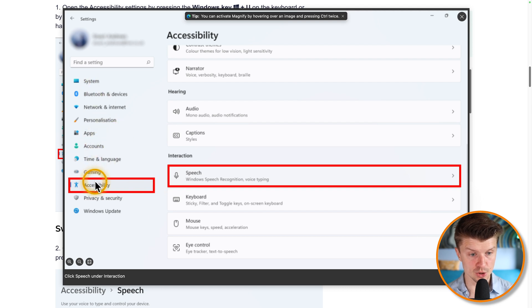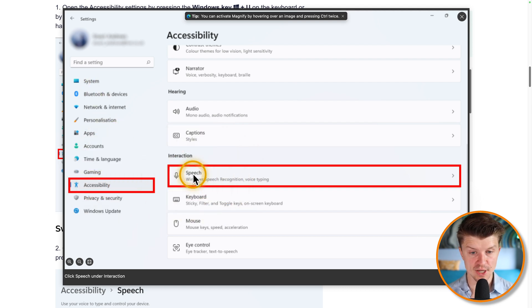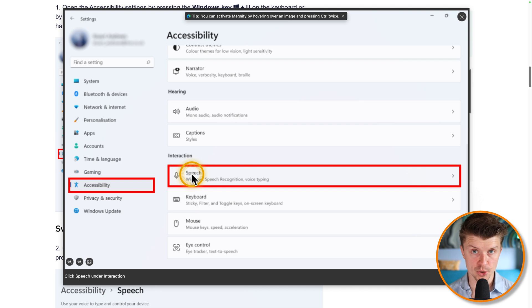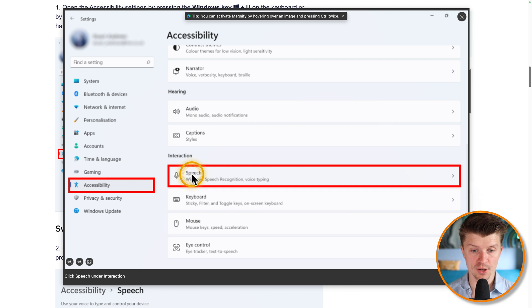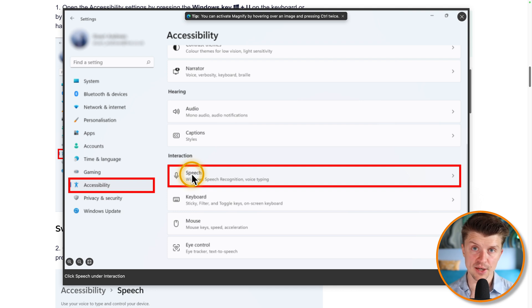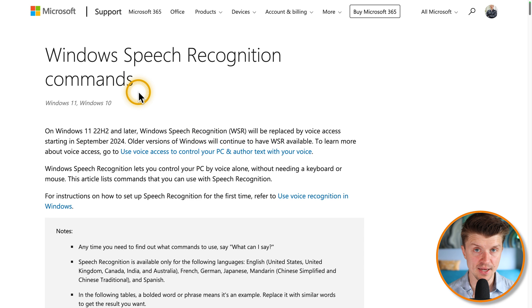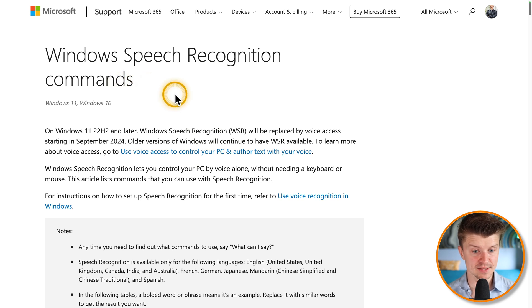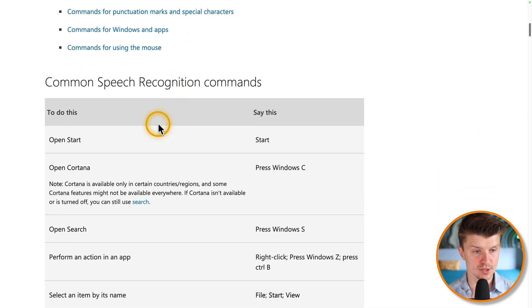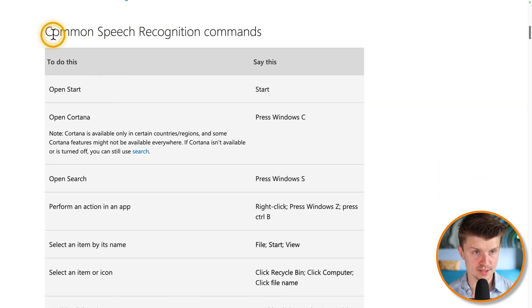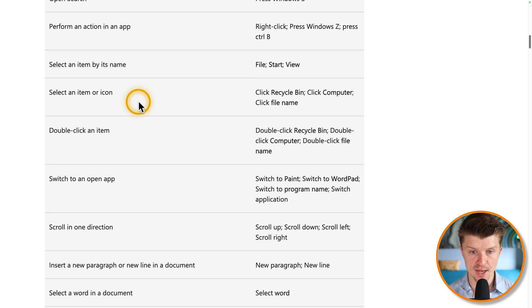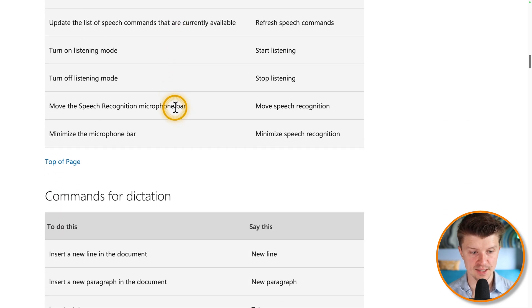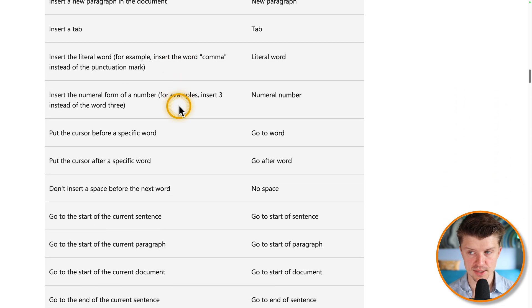So you just go to accessibility and then speech. And then just using that keyboard shortcut, you can start dictating and using voice typing in Windows, basically in any text field that you will encounter. And similar to the experience on the Mac, there are also many voice recognition commands that you can use in Windows. Over here, you can see common speech recognition commands. I'm going to include this link in the description as well.